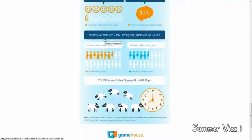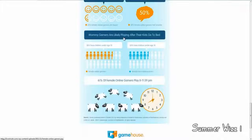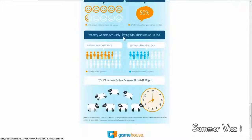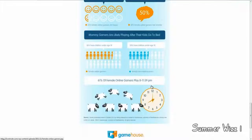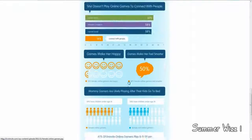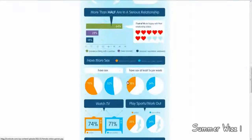Mom gamers are likely to play after their kids go to bed. So, I guess, interesting. Not really sure if it's just for fun or whether they're trying to test it out. So, and 61% of female online gamers play from 8% to all the way to 11.59. So, that's kind of significant. Yeah. So, that's pretty much it.